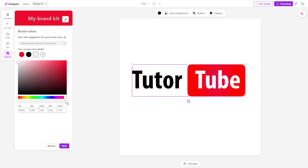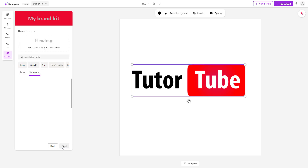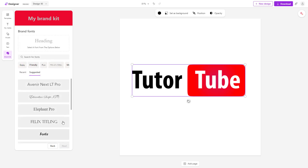You can also make the color a bit transparent. Now I'm going to describe this brand as TutuTube and press next.